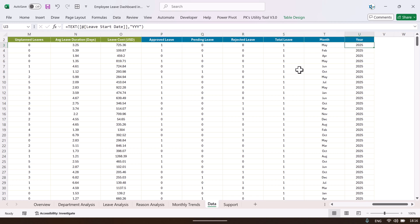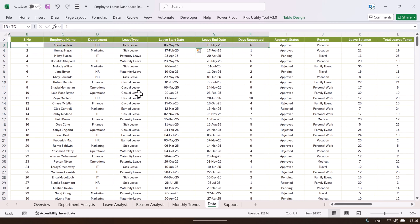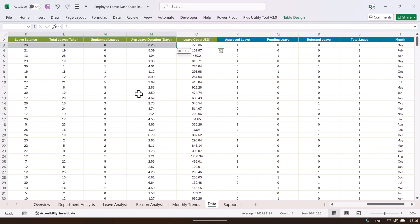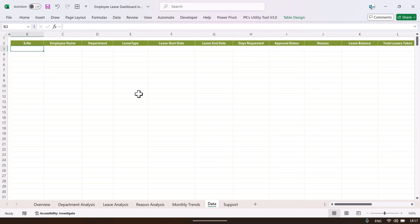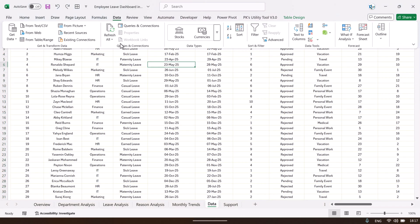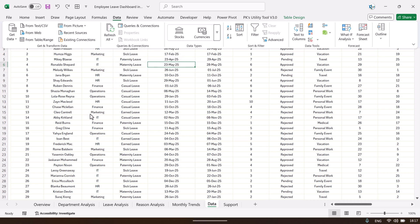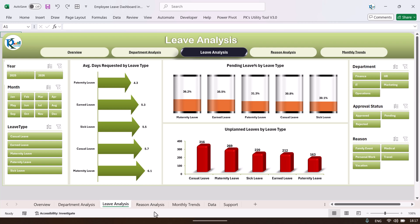We have also created calculated fields for pivot tables which we will show you. To update the data, simply remove the existing data, keep the header row, paste your new data in the same format, then go to the Data tab and click Refresh All. The entire dashboard will refresh and show the latest data accordingly.